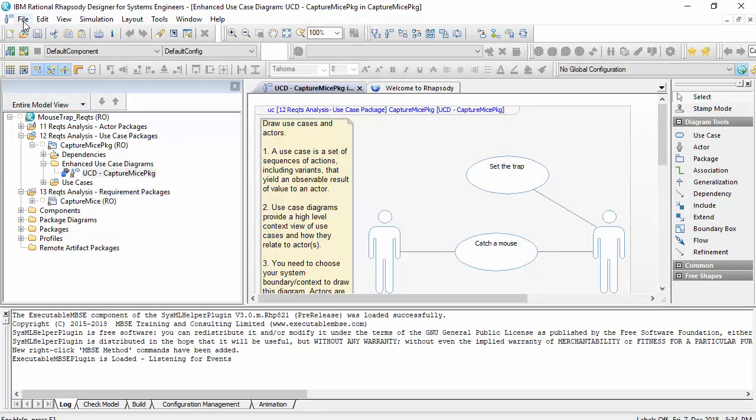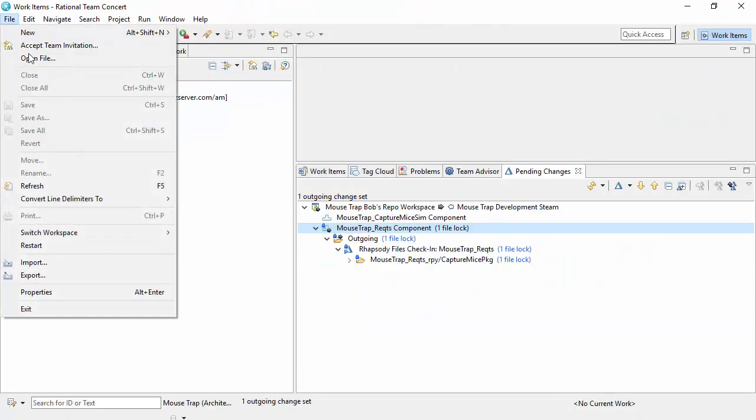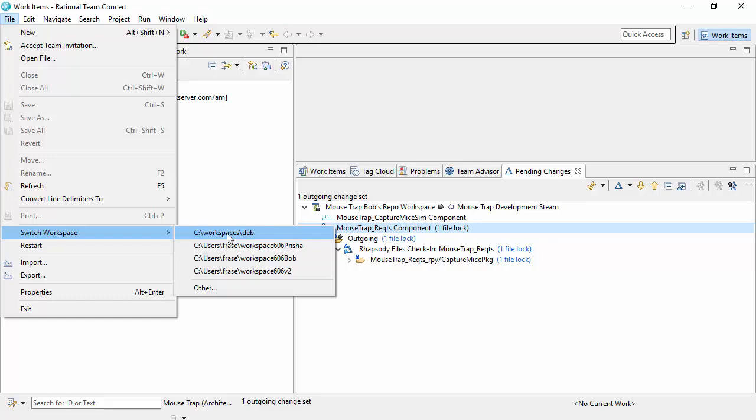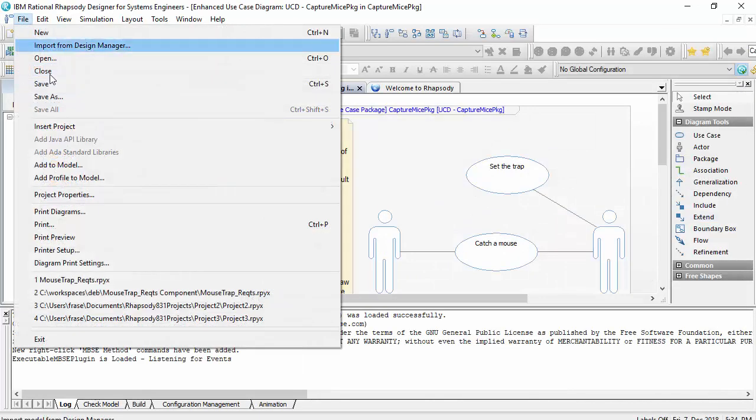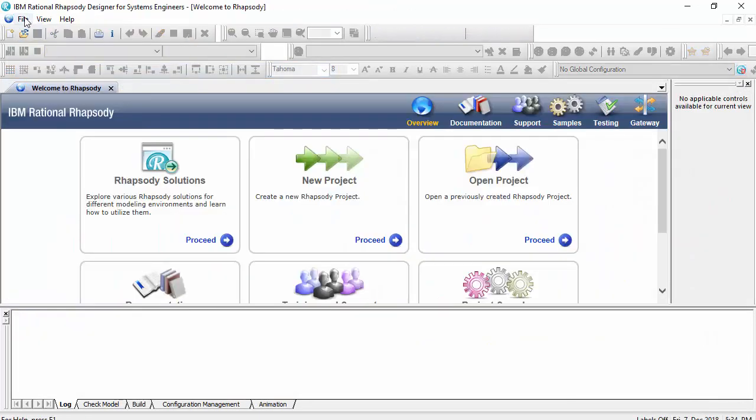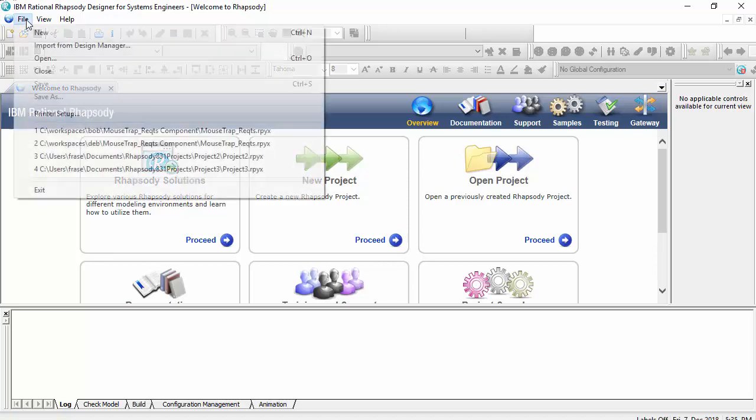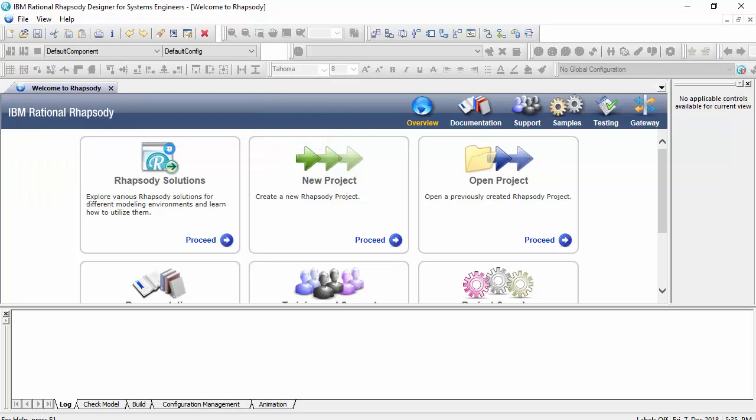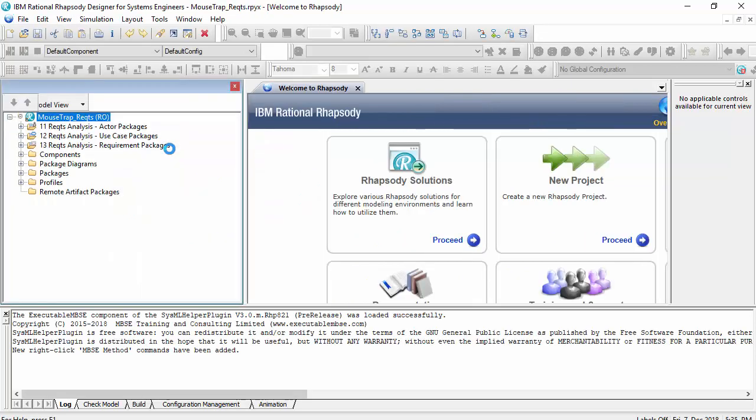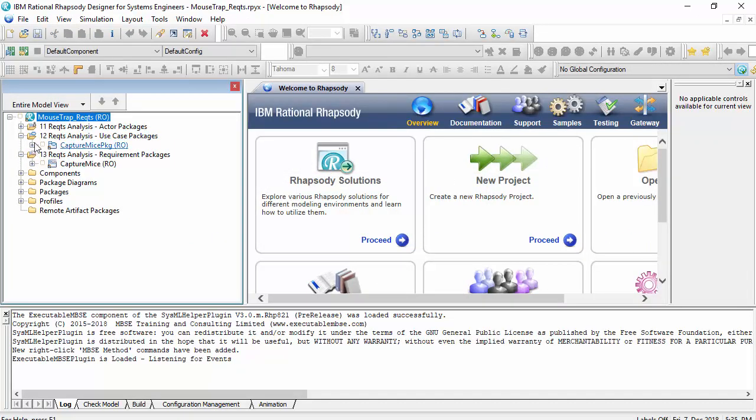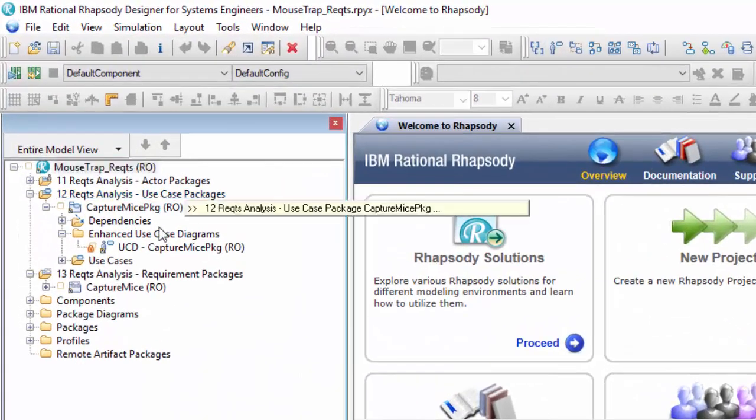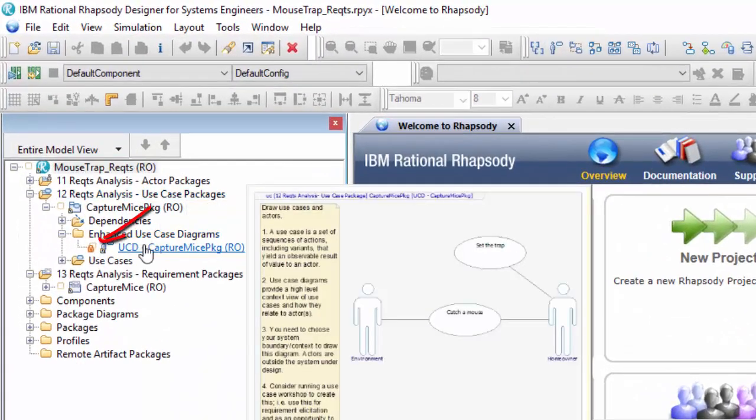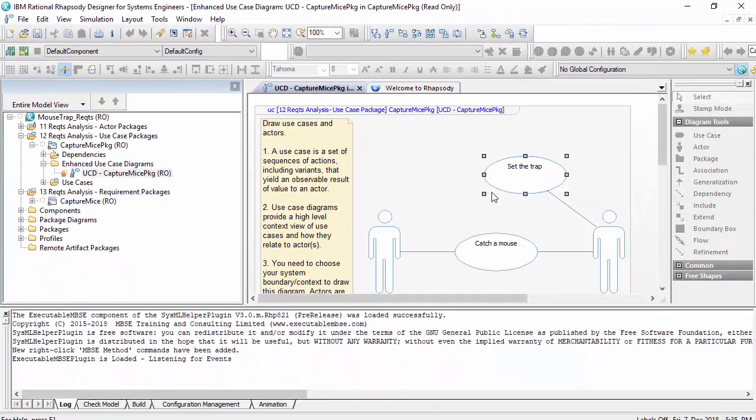So if I switch back to Deb, again, I'll essentially switch my workspace. I will close the model, wait for the workspace to reappear or Team Concert Client to relaunch. Okay, Team Concert Client is now relaunched. So I can now go back and look at Deb. And we see here, essentially, she's seeing that this file is locked.